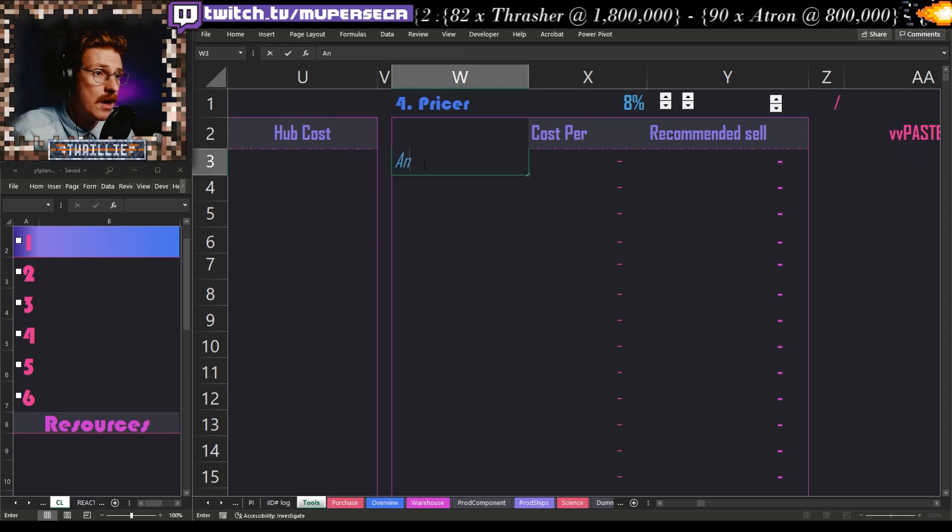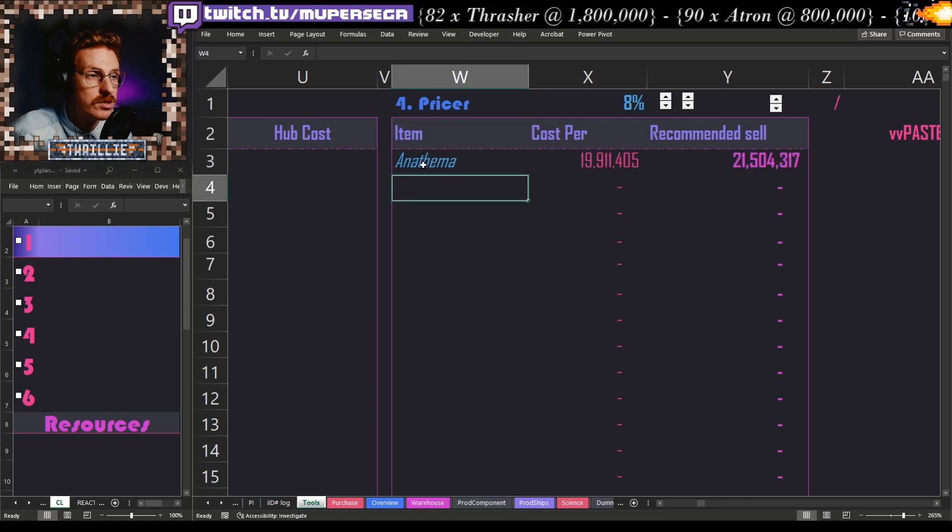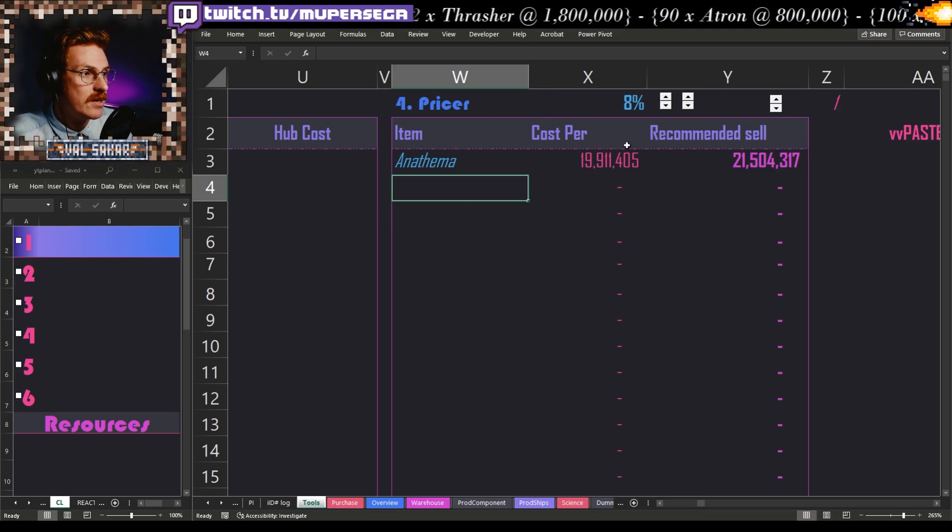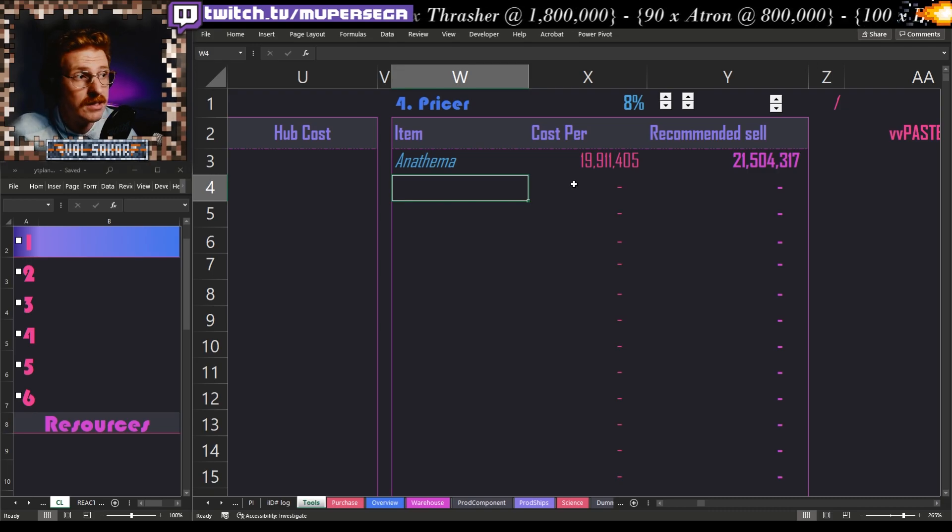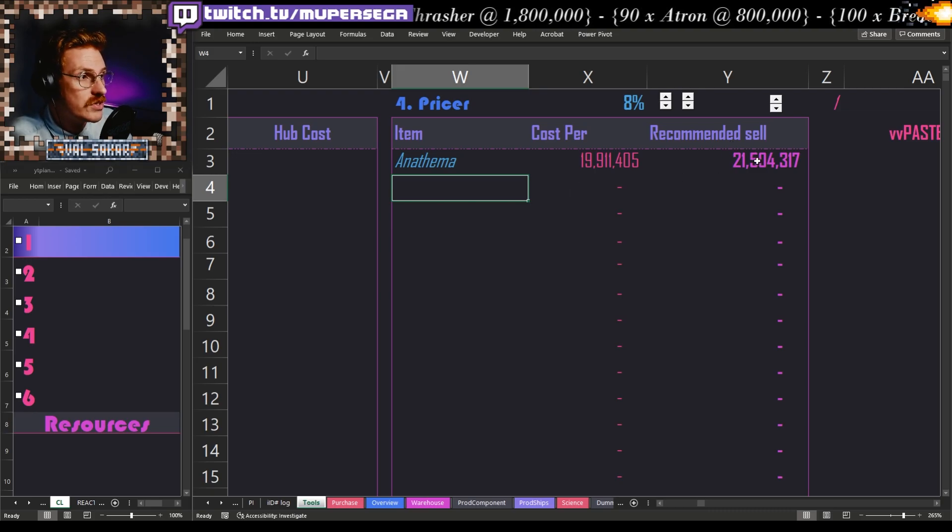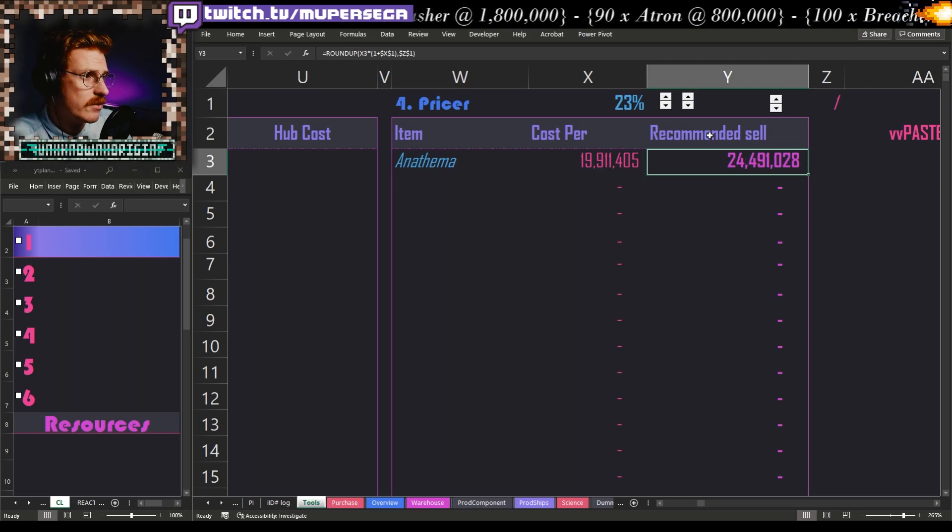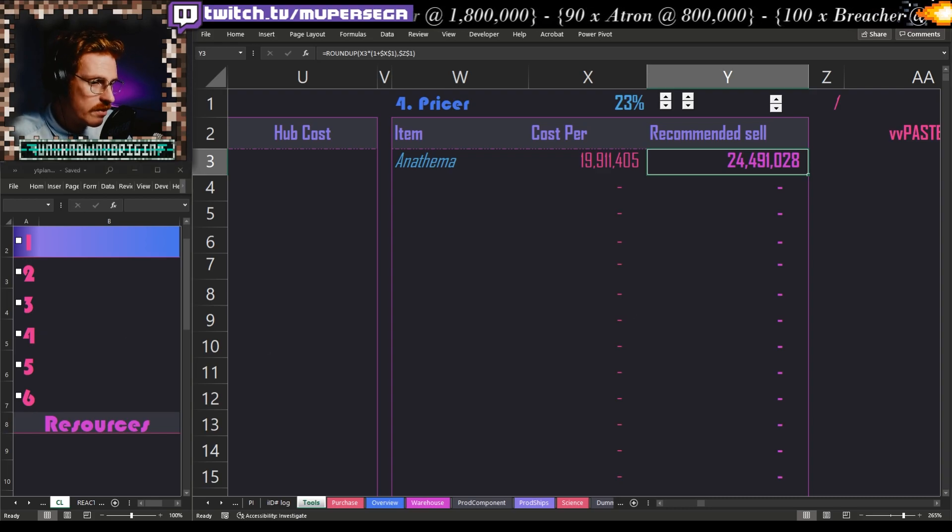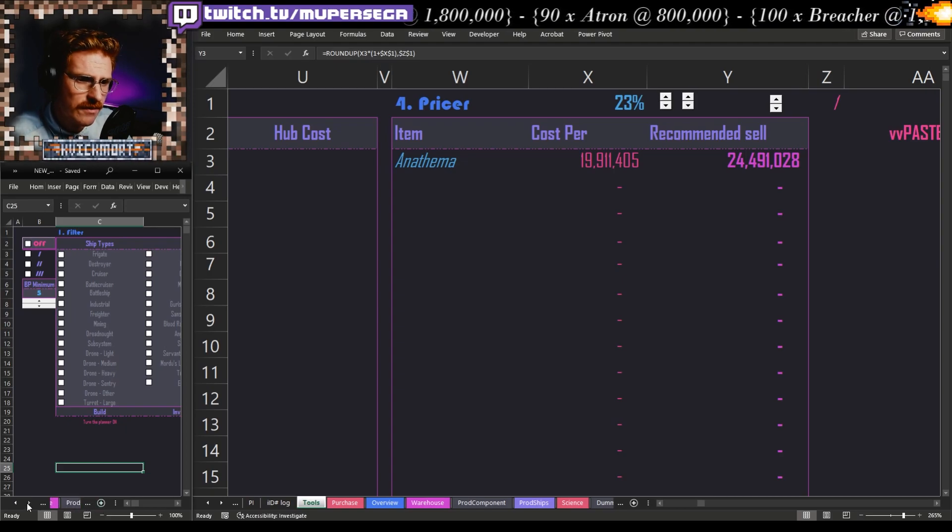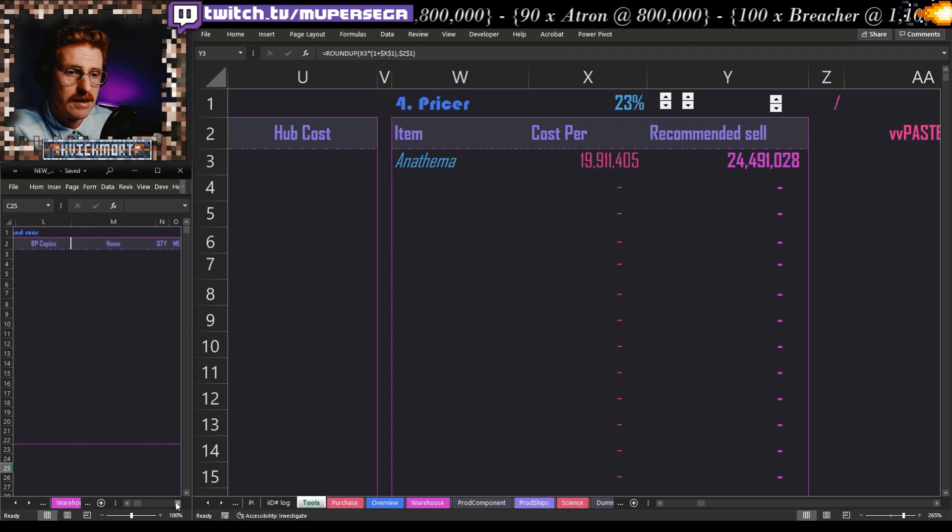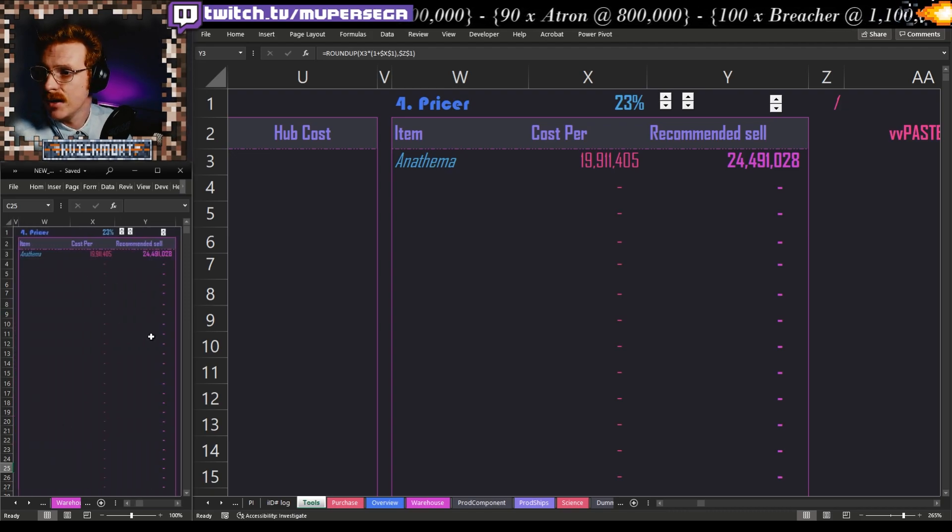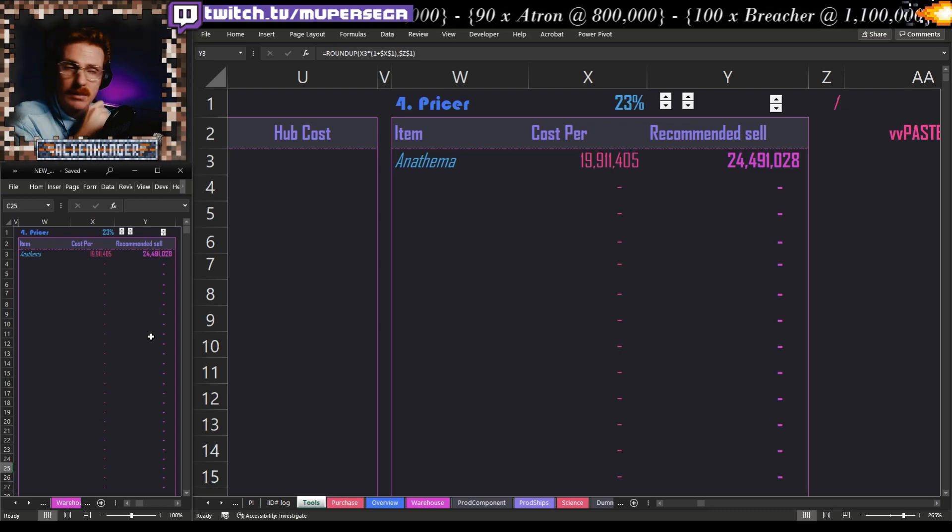So I will say, okay, I have Anathemas to sell. What is the most recent cost of Anathemas for me? The most recent cost was they cost me 19 million and nine hundred and eleven thousand to make. And I should sell them at this price here. I can change that—let's say I'm going for 18 percent, I'm going for 23 percent. Now ordinarily I would be in the game and I would have this open over here, so I would have the window up and I would have the price here, and it would just be easy for me to see how much I need to sell it for.